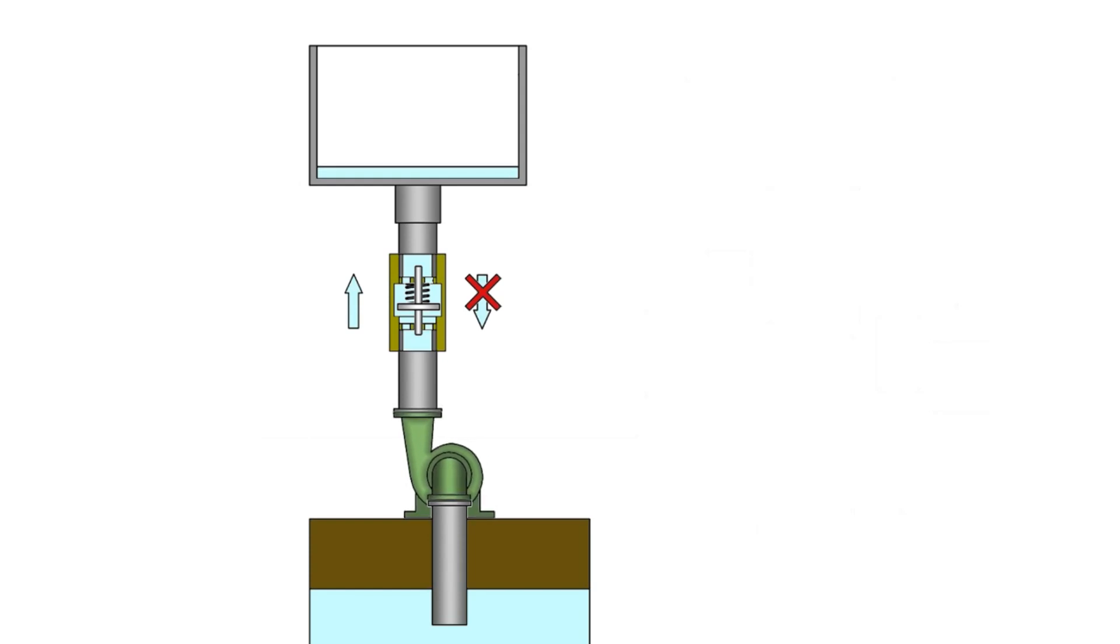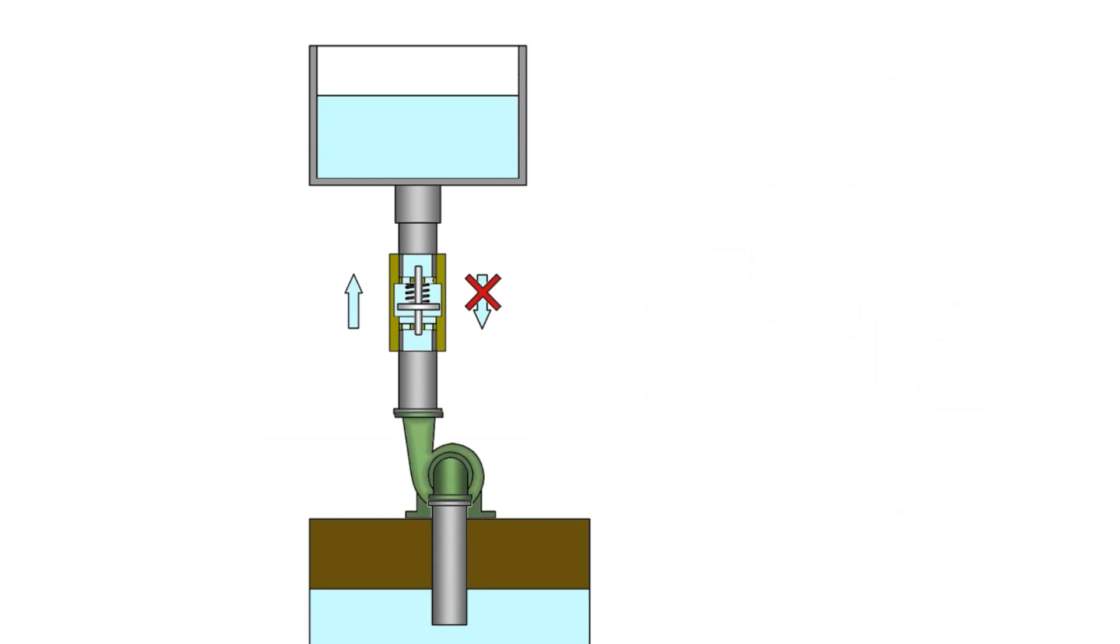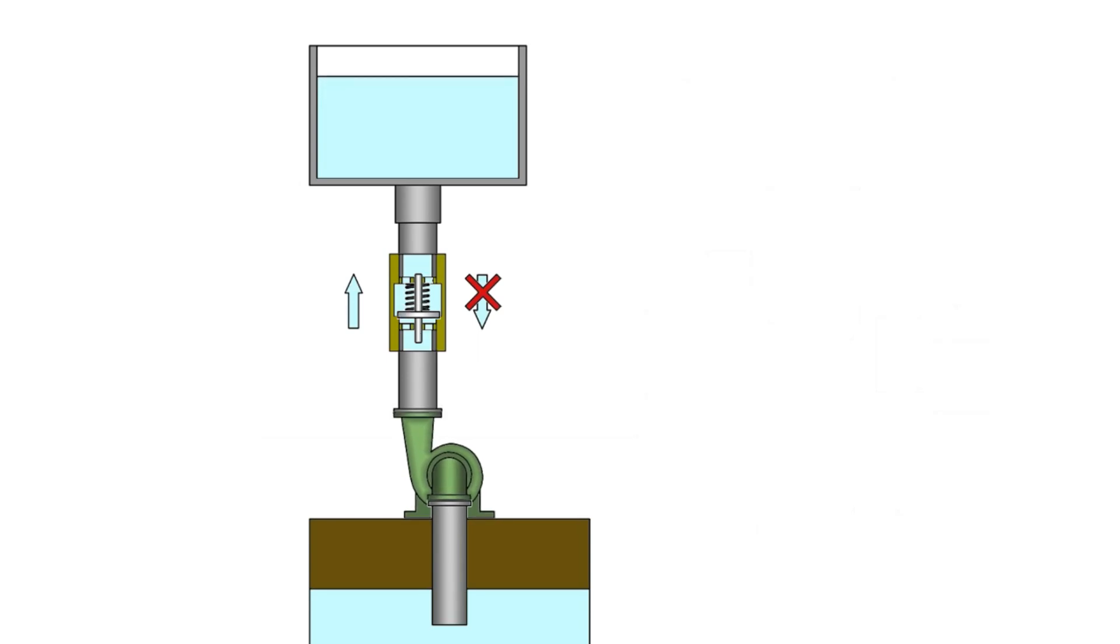Non-return valves or check valves are used in hydraulic systems to stop flow in one direction and allow free flow in the opposite direction. Check valves are designed with seats and are able to prevent leakage in circuits.